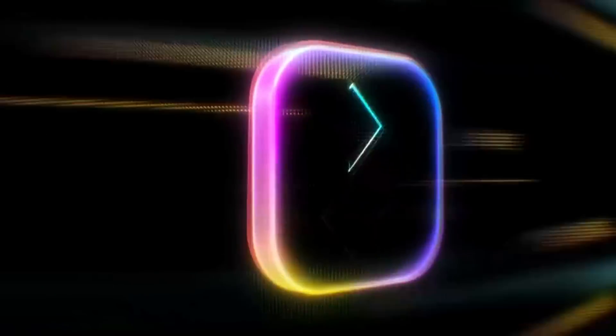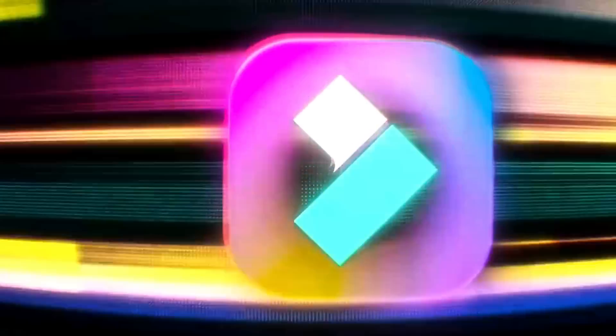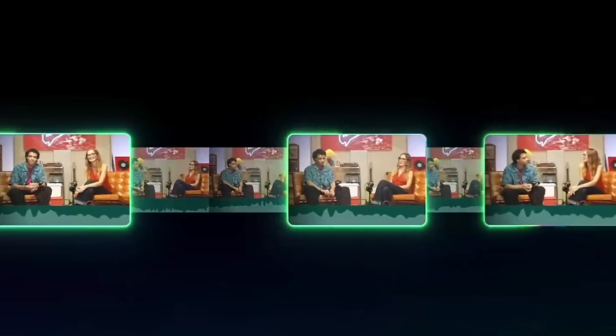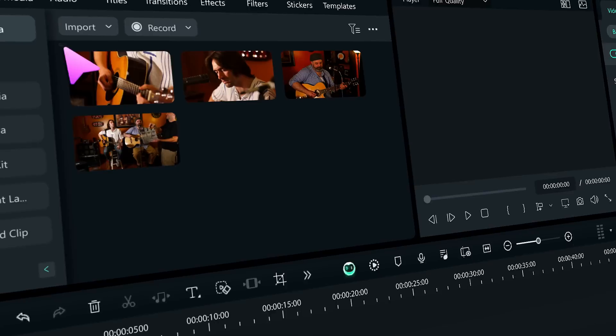Hey there, creators! Wondershare just released Filmora 14 with some awesome new features for all of us creative folks.